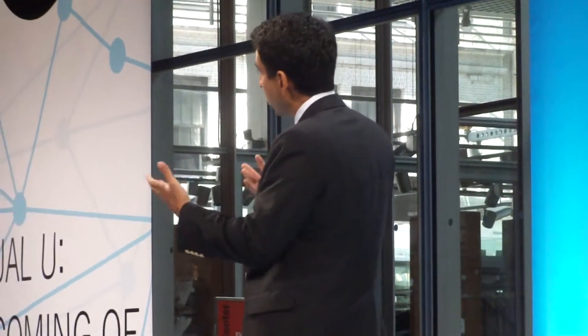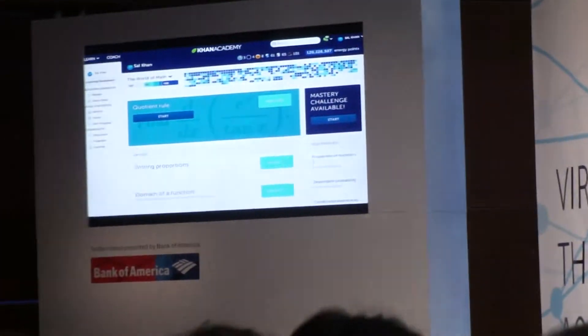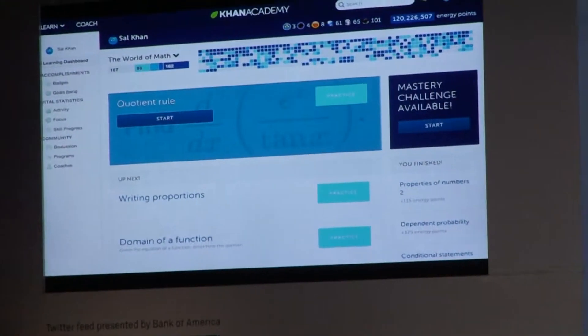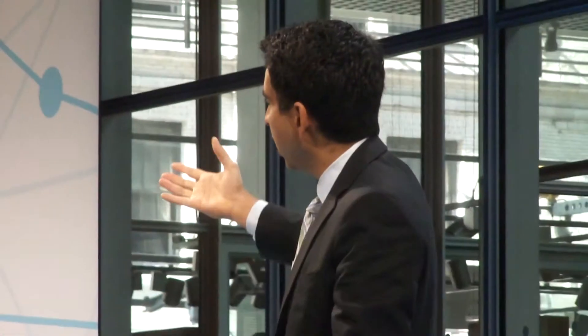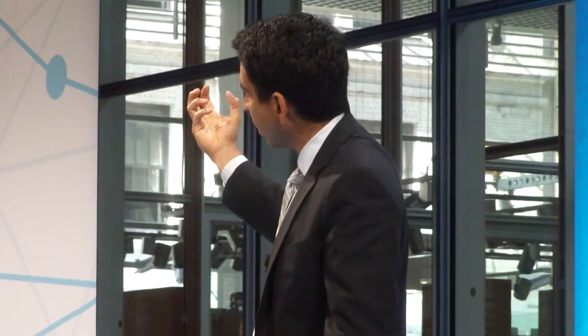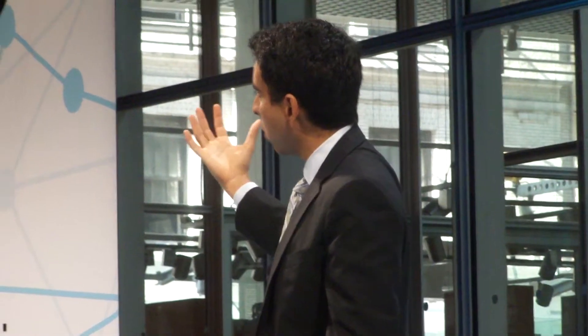Once it's built that model, you see in the top part those blue, different shapes and blue squares — that's a collapsed version of the knowledge map. Each of those squares represents one of those concepts in mathematics, and the darkness of the blue shows how well a student has mastered it.